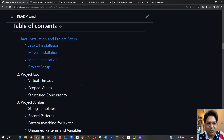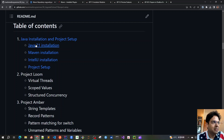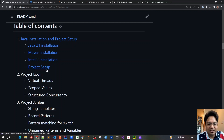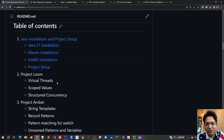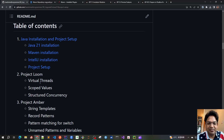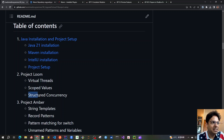That was all about Chapter 1, where we installed Java 21, Maven, and IntelliJ and did the basic project setup. In the next chapter we will proceed with Project Loom, which is one of the most exciting features available in JDK 21 — covering Virtual Threads, Scoped Values, and Structured Concurrency. See you all in the next chapter.